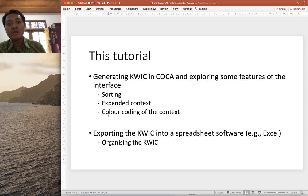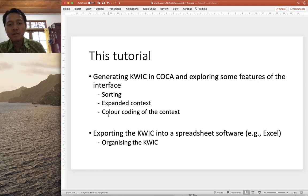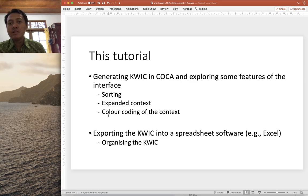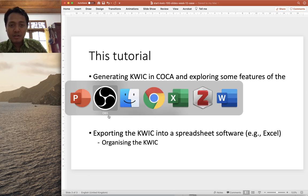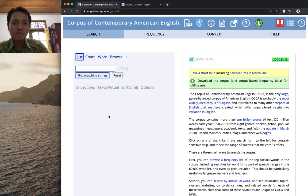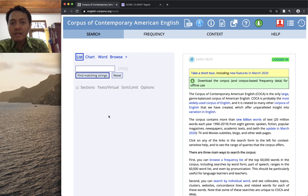In another tutorial I will show you how to explore the keyword-in-context display and annotations you make in that Excel file using some frequency features in Excel. Without further ado, let's get started. Go to COCA, log in, and for the keyword-in-context display you need to hit this plus button here.